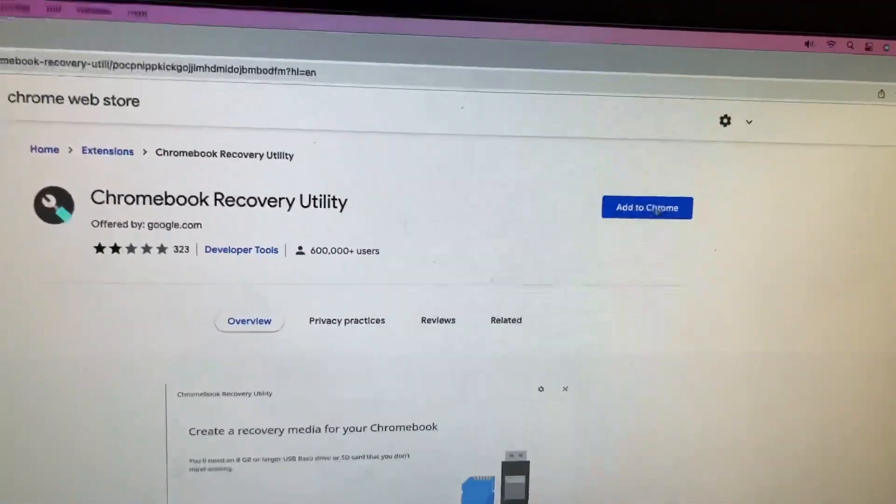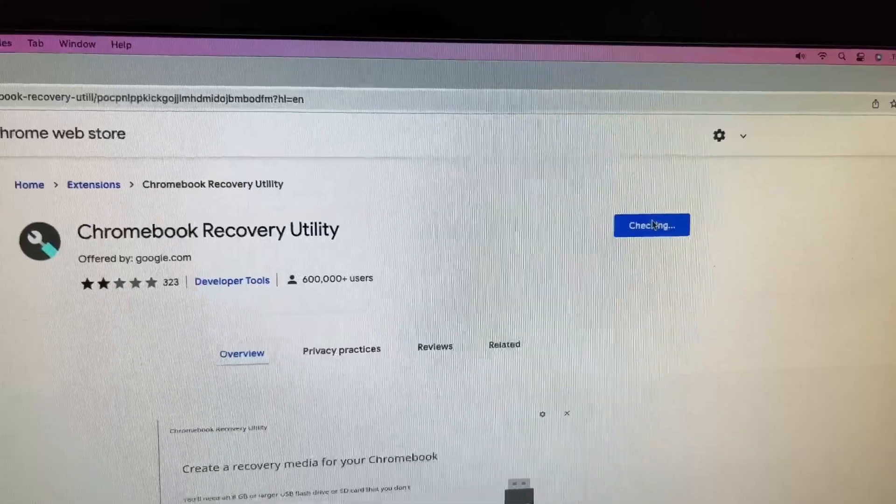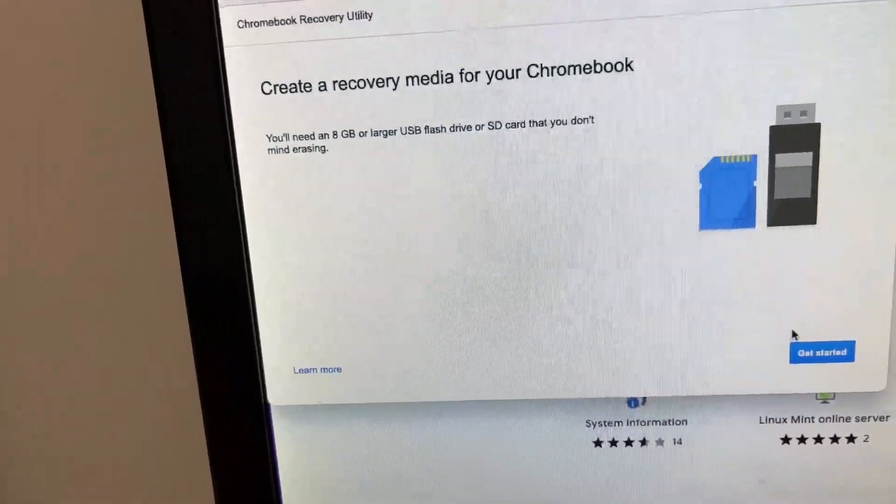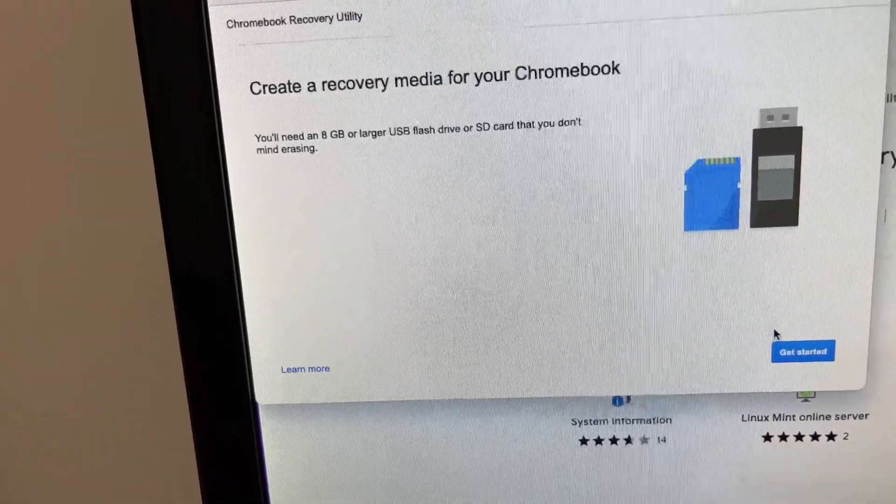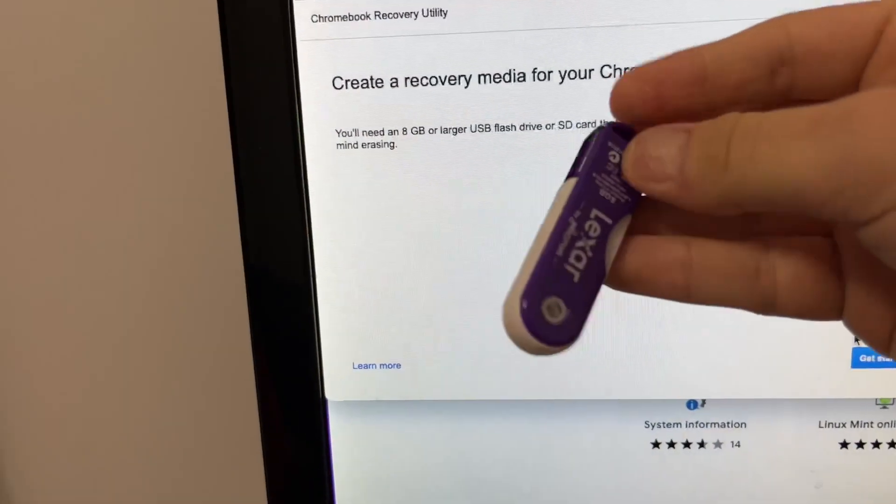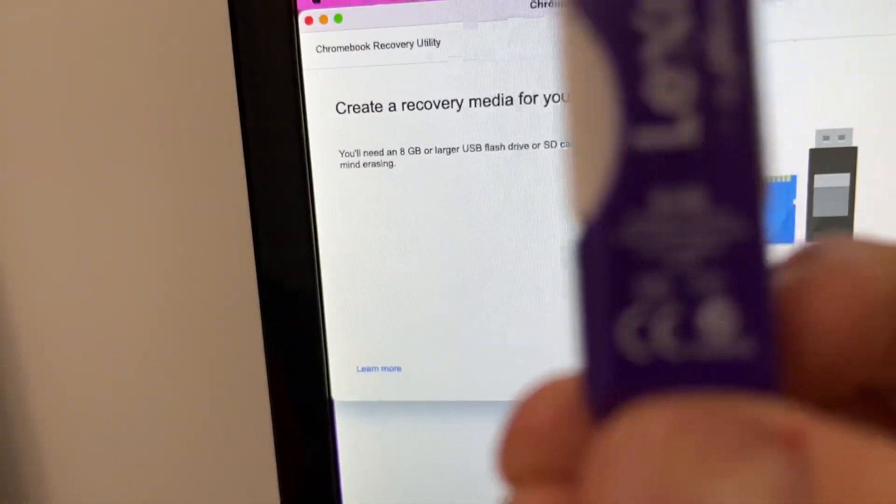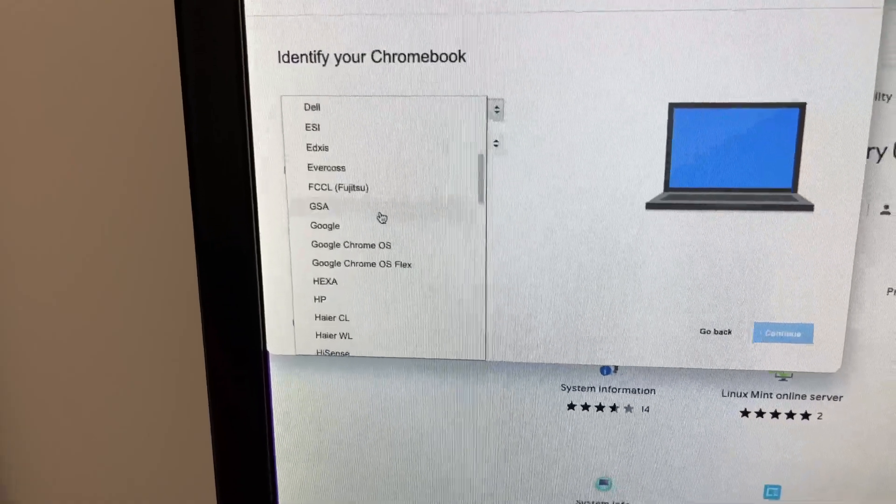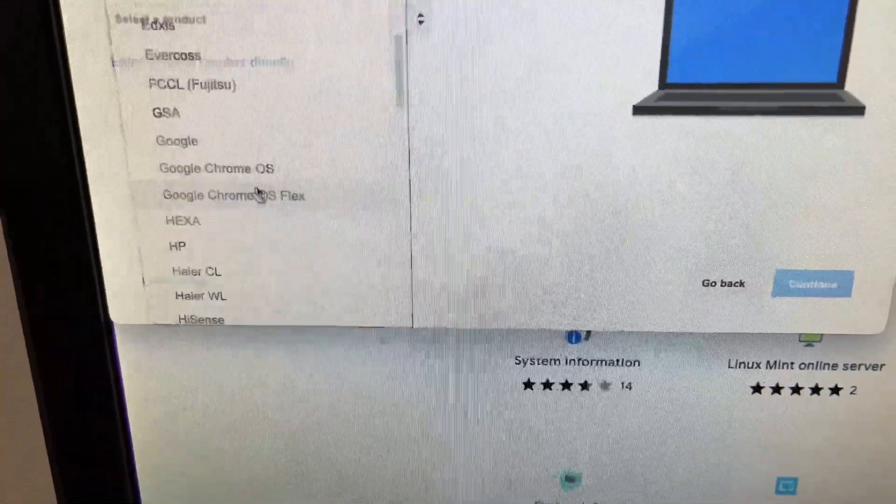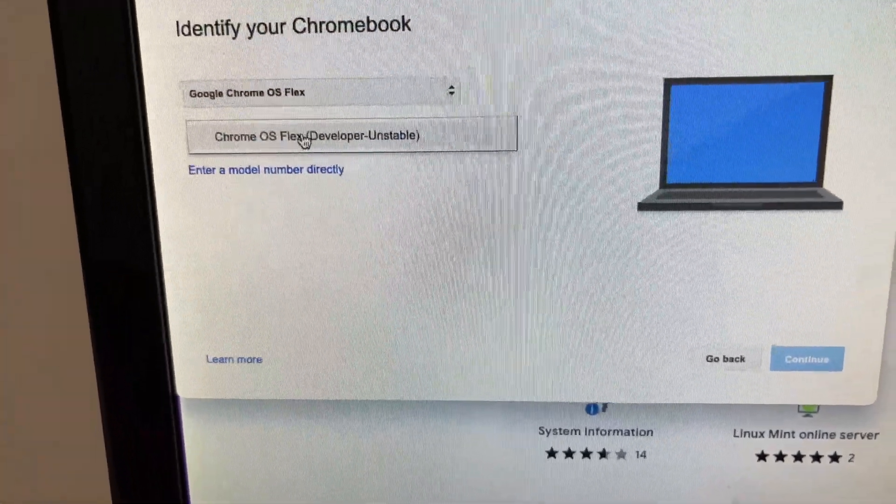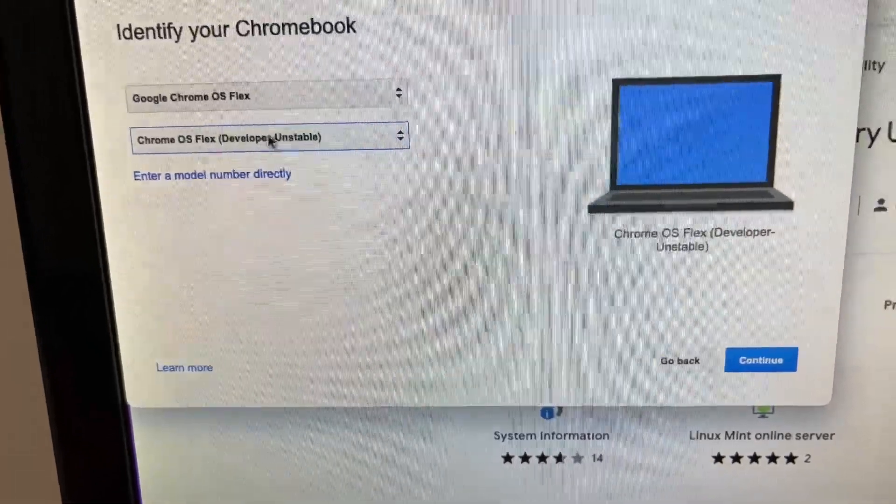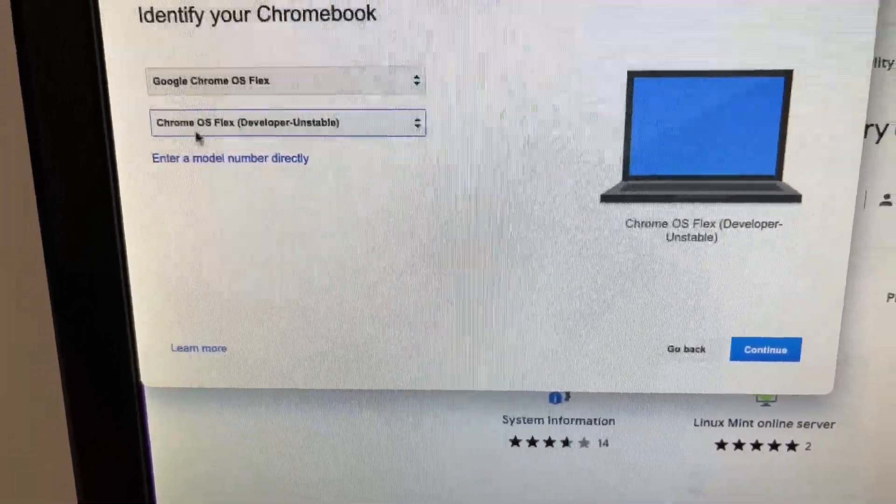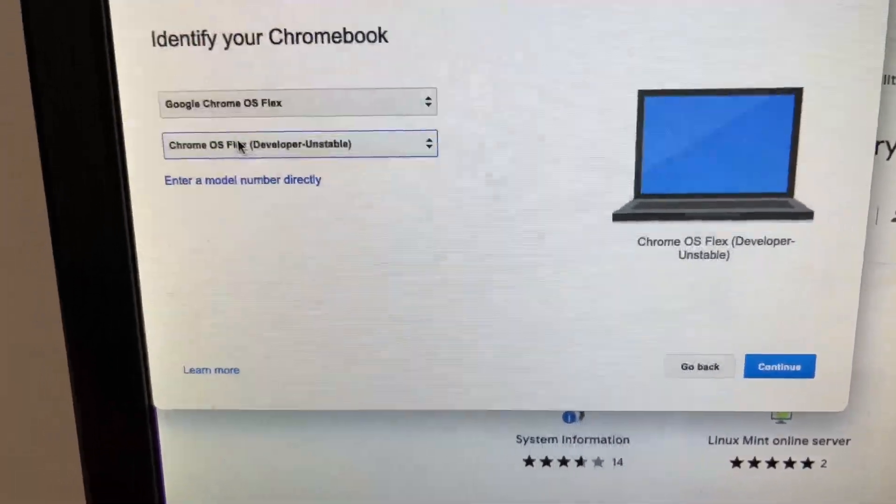You'll need an 8GB or larger USB drive. Chrome OS Flex. Alright. Developable, unstable. Because it's still on unstable, developable.